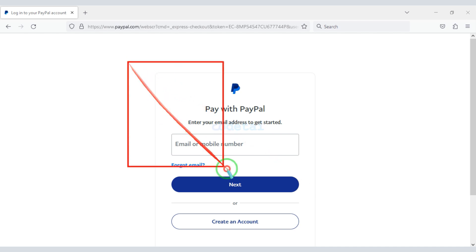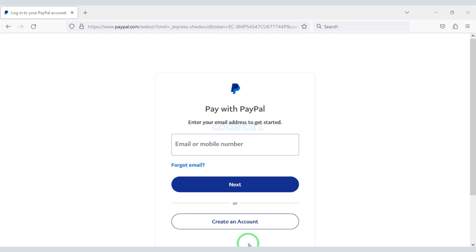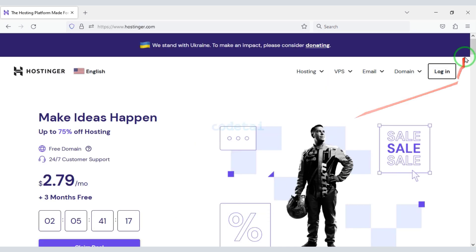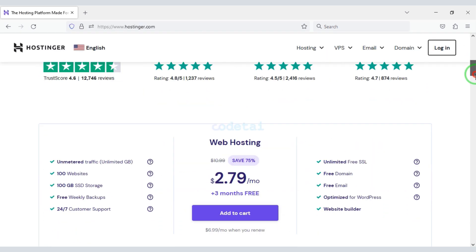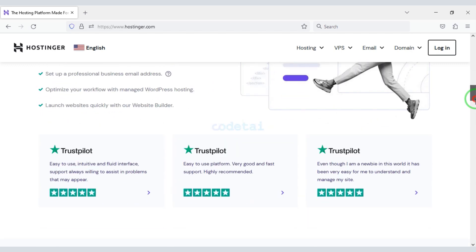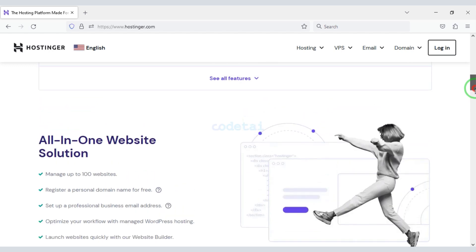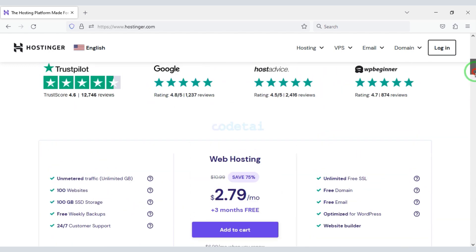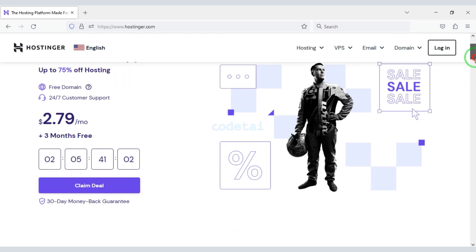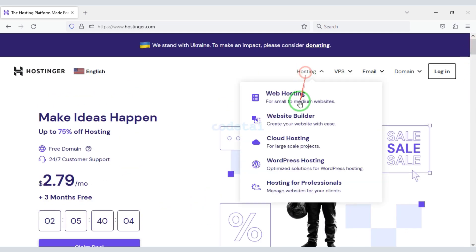Then we log in to our PayPal account to confirm the payment. Once our payment is complete we can download the source code zip file and license key. Now we need to purchase domain hosting to publish our PTC website online. We can purchase high-quality domain hosting from Hostinger at low cost — check the video description for the discount link. Now we will learn how to purchase web hosting.